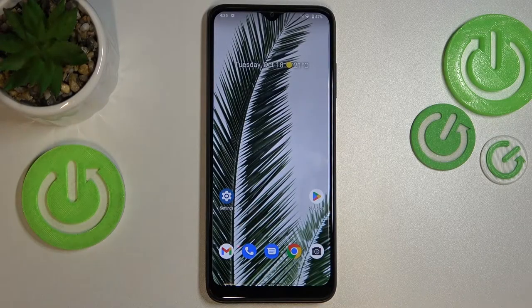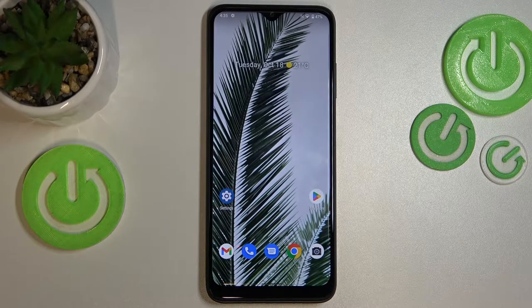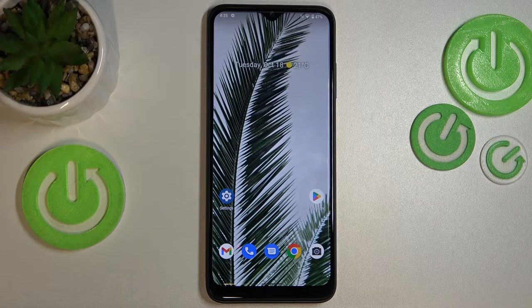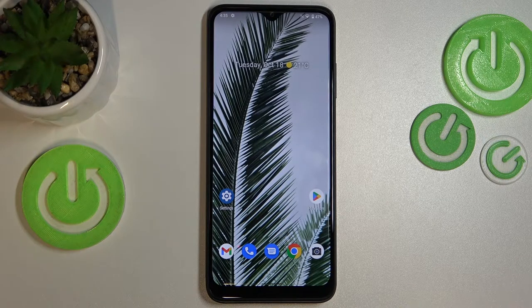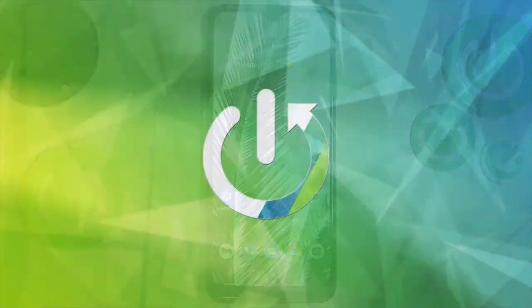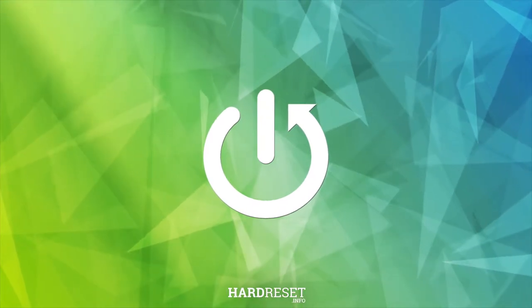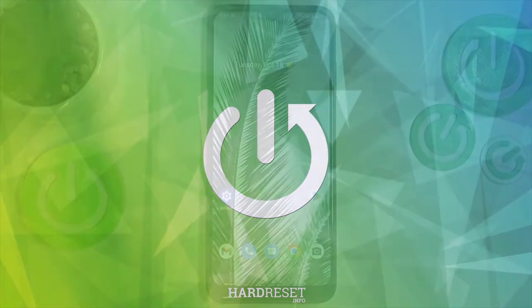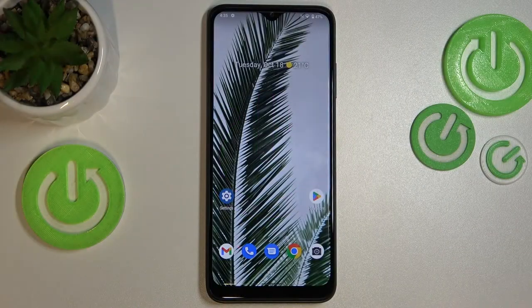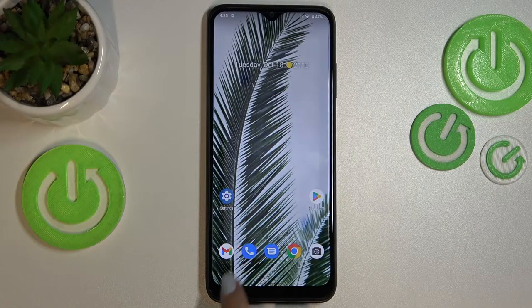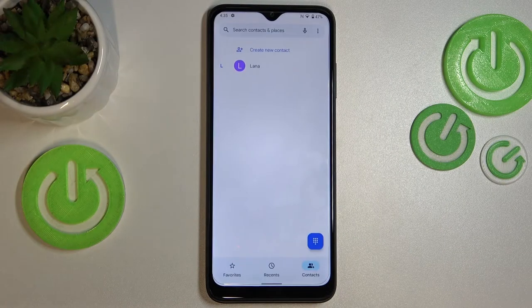Hi everyone, in front of me I've got a G Phone 6 Pro, and let me share with you how to add a photo to a contact on this device. First of all, let's open your contact list, for example using the dialer.